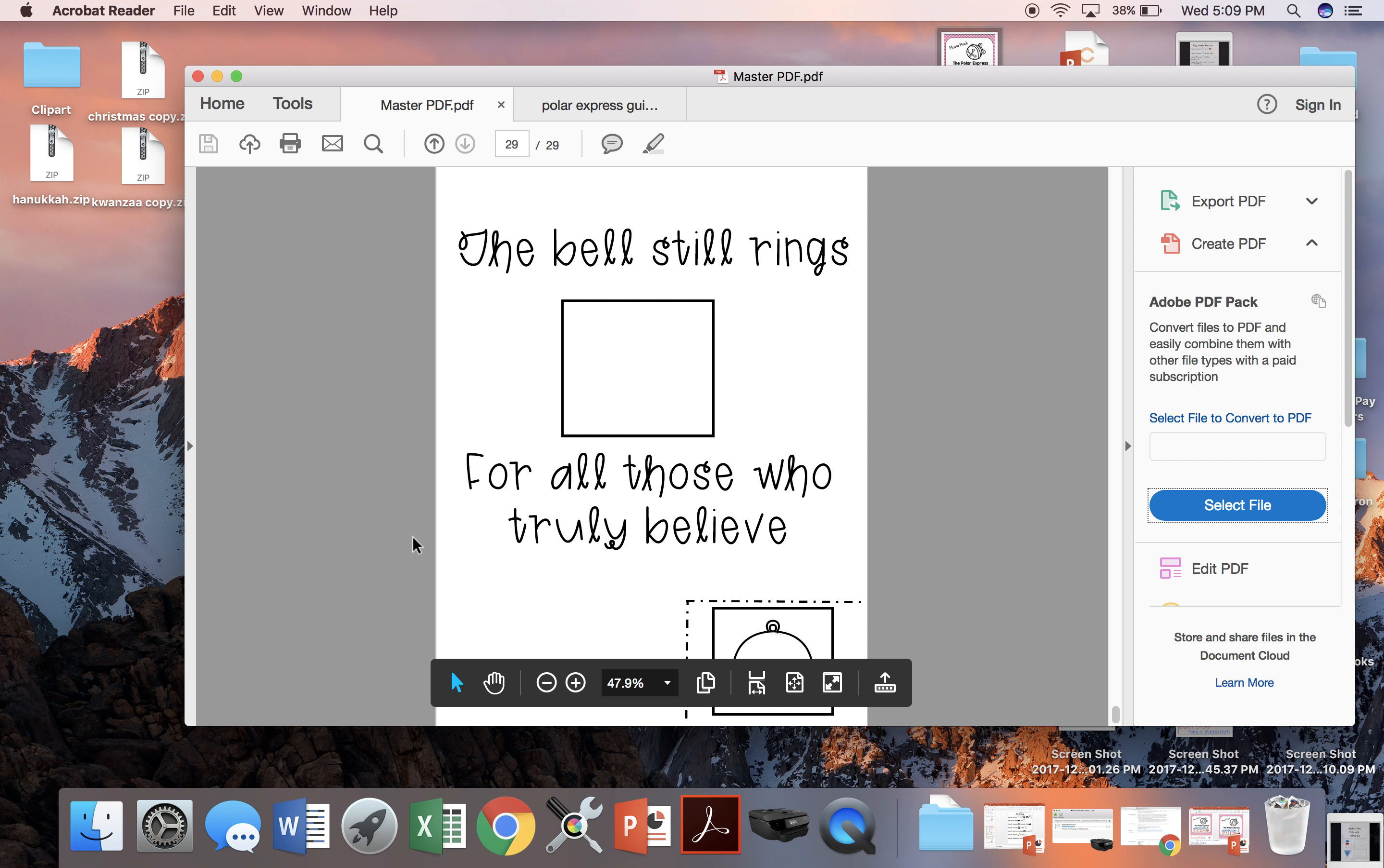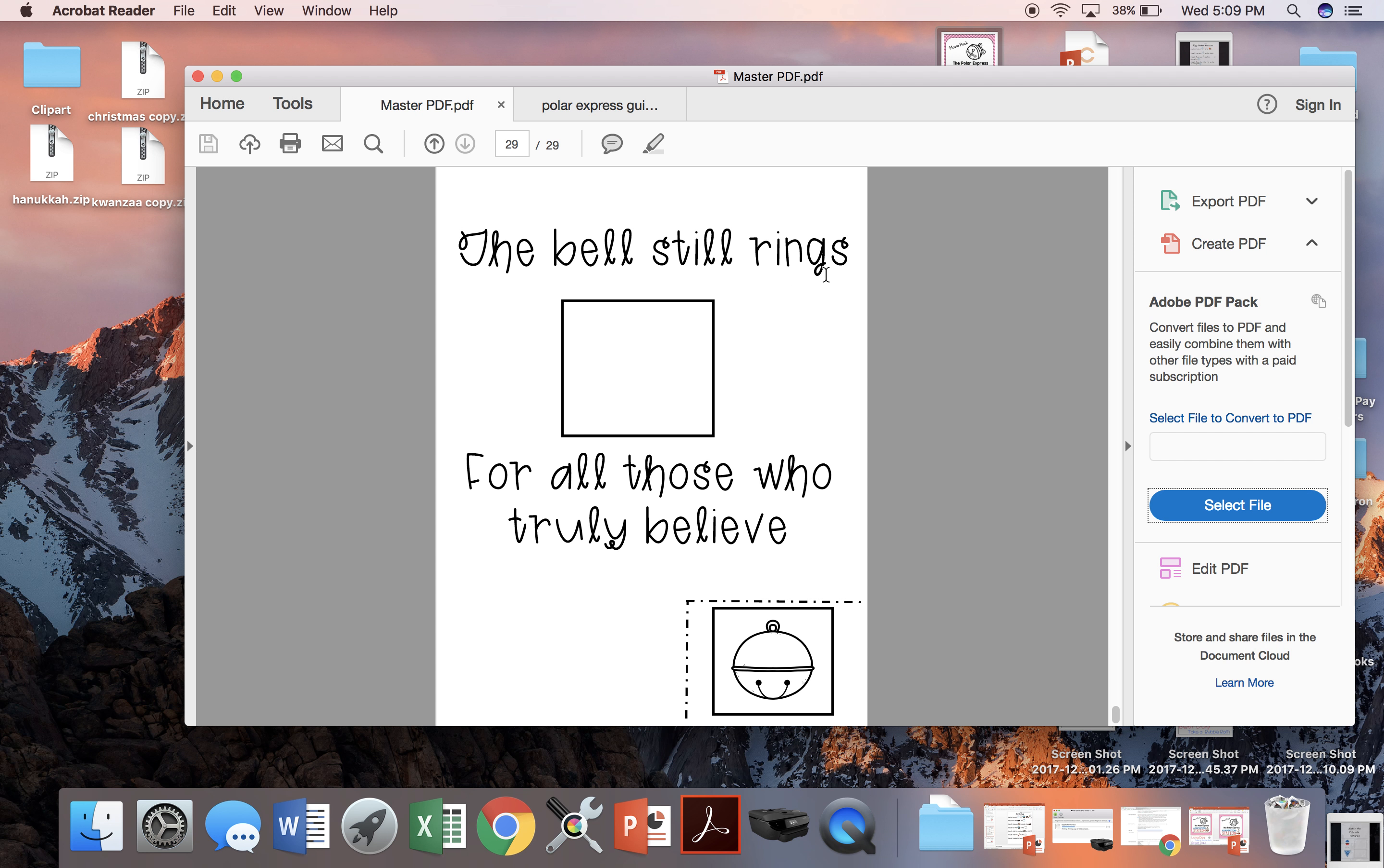I hope this pack helps your students as they enjoy one of the best holiday movies out there in my opinion. Happy holidays and I hope this helps. Thanks for watching!